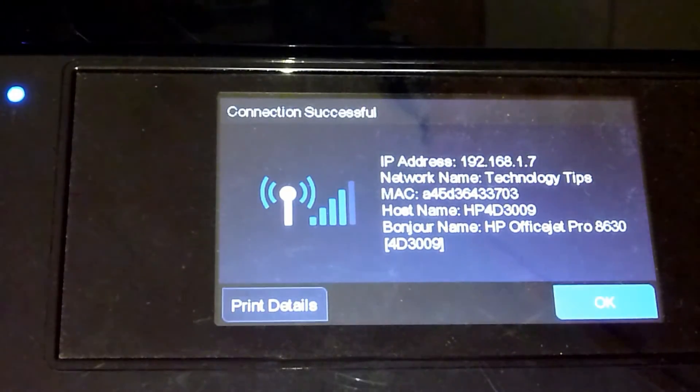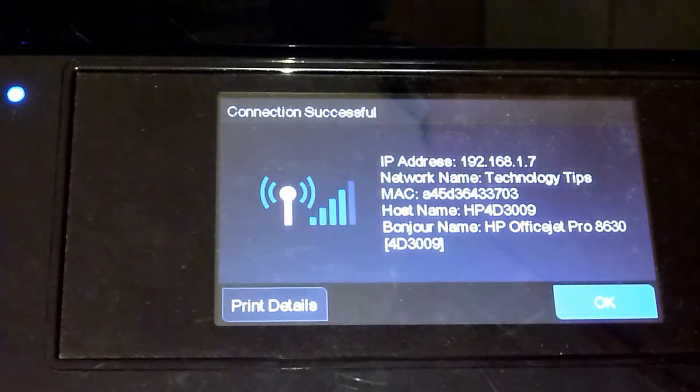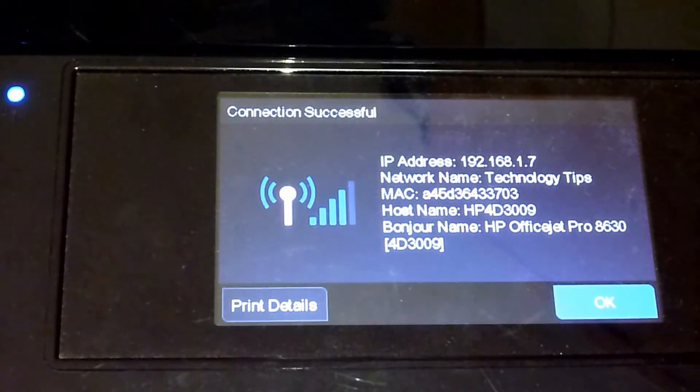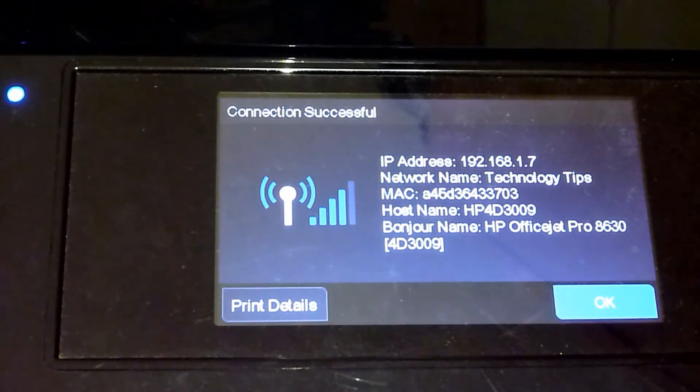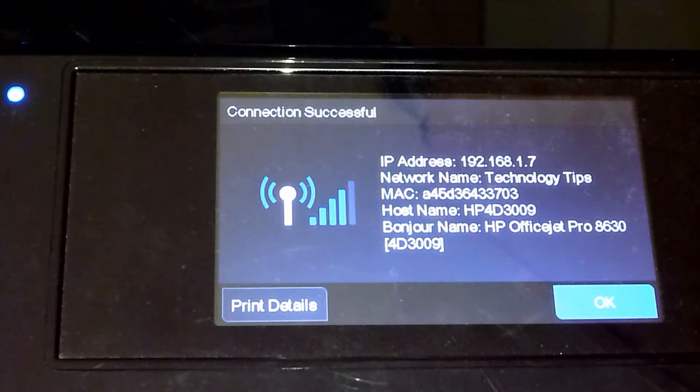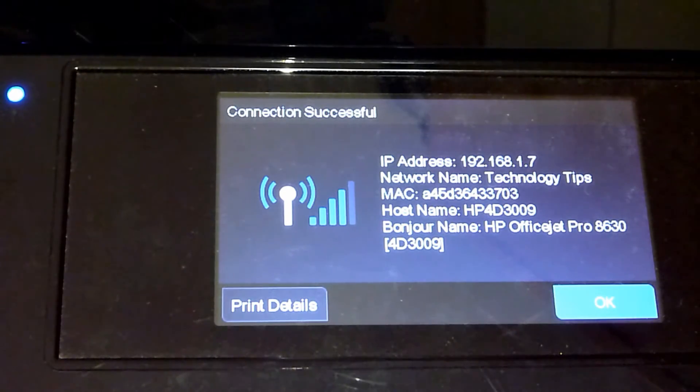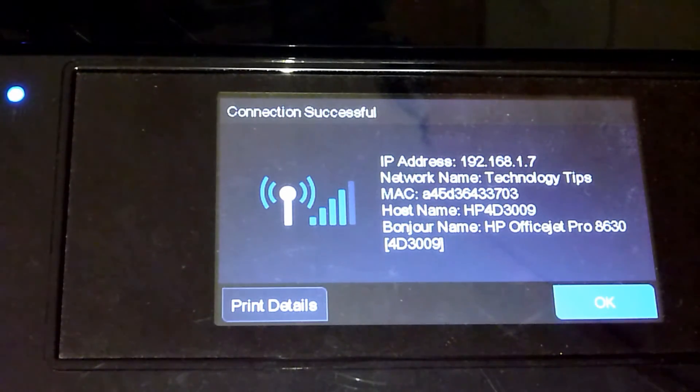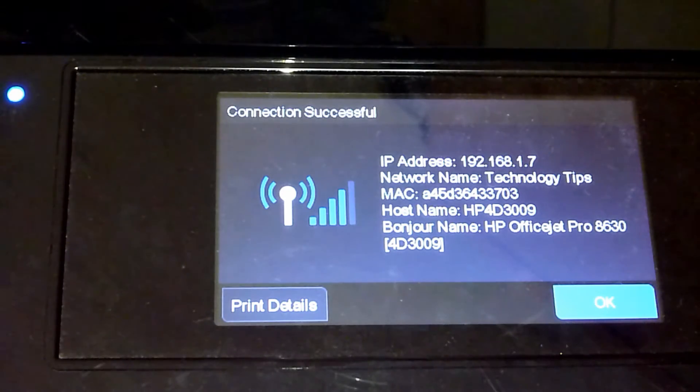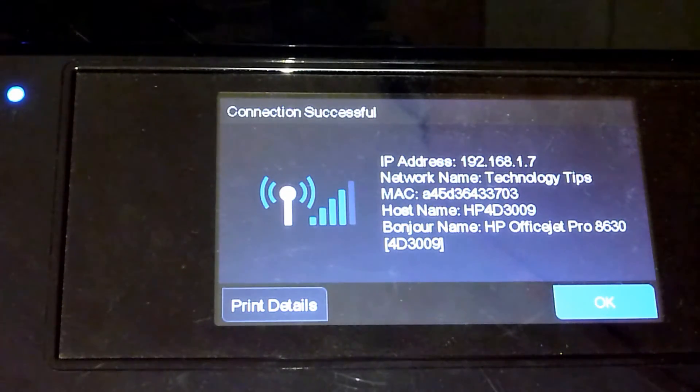And there, your connection is successful. And you have the IP address and the network name as well. Now, you may want to print the details and keep it as a reference for your printer software setup.